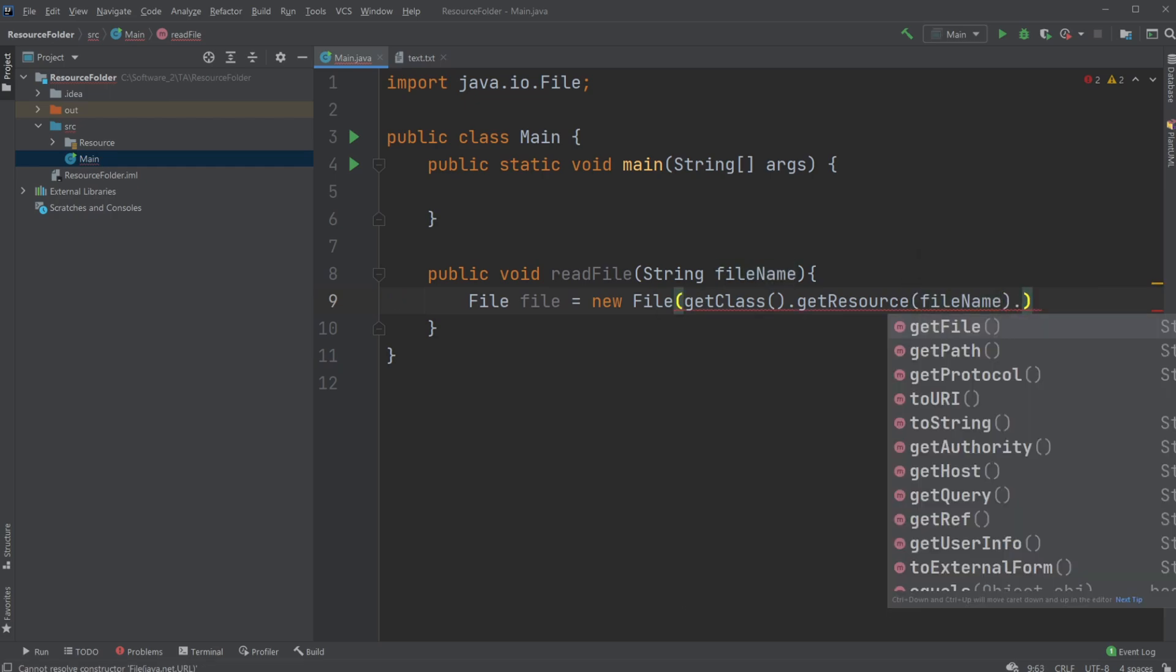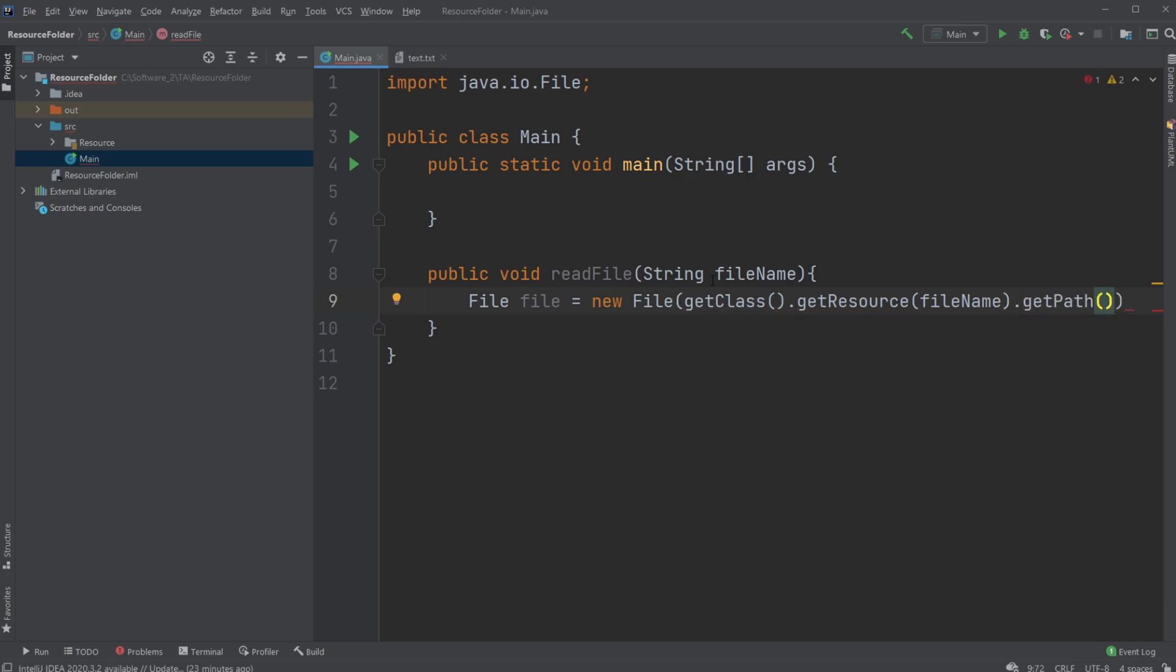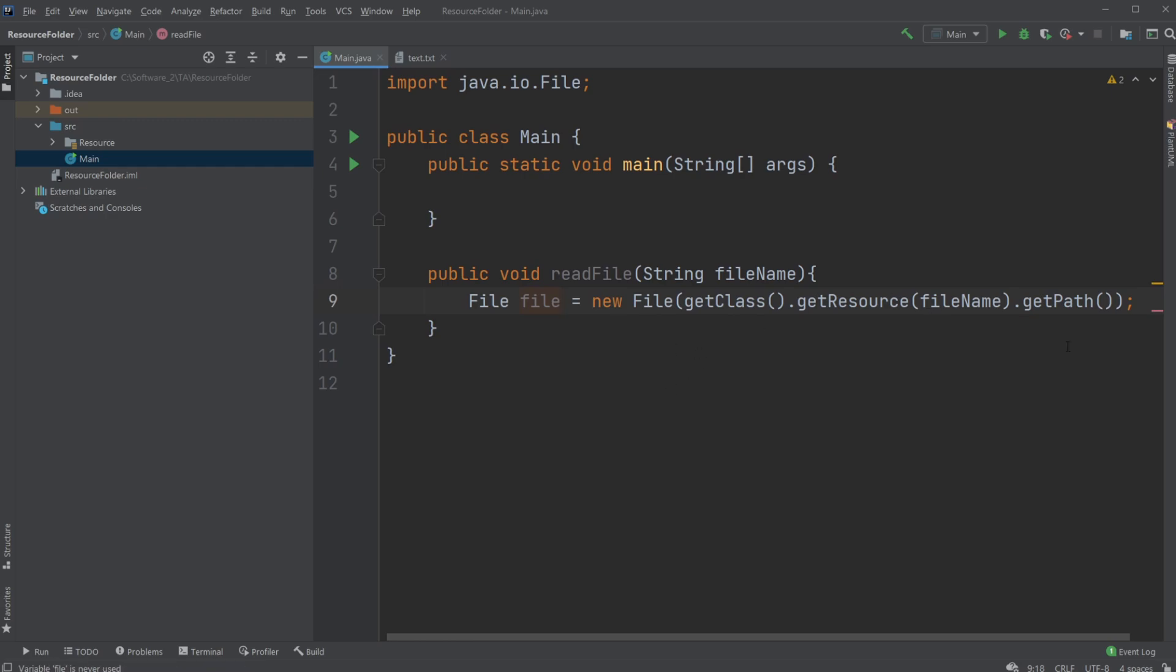And we would then get the file path because we actually define path for a given file which needs to be passed as a parameter to a file object to use this file. So now we get the specific path from a file from a resource folder but we access it through a resource folder by doing getClass dot getResource.